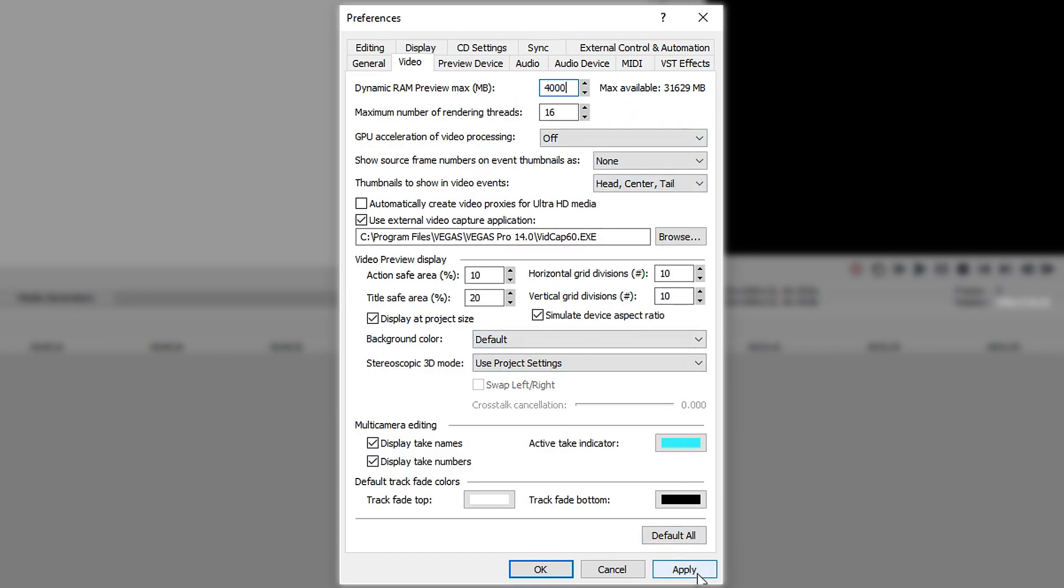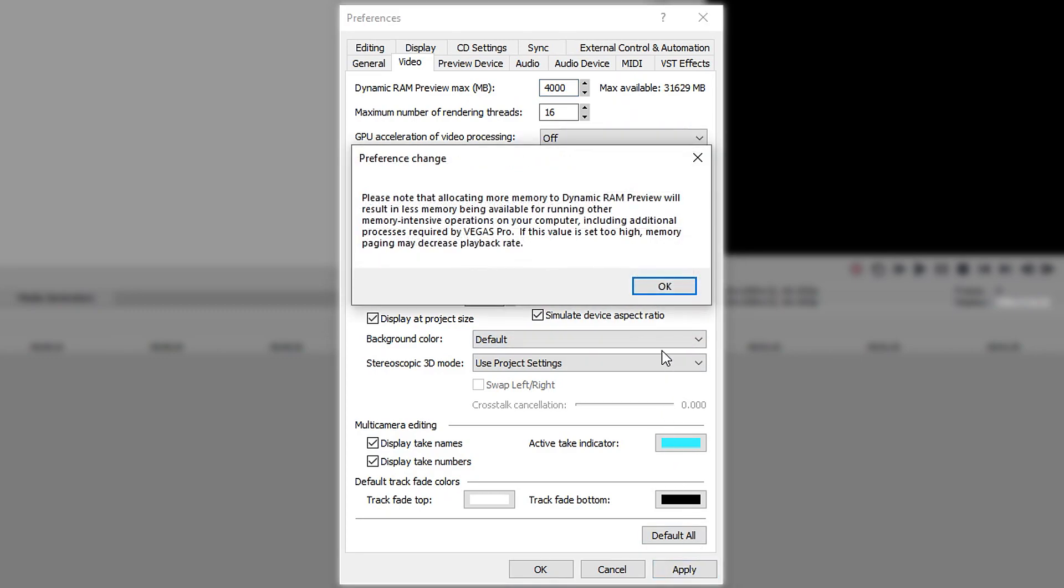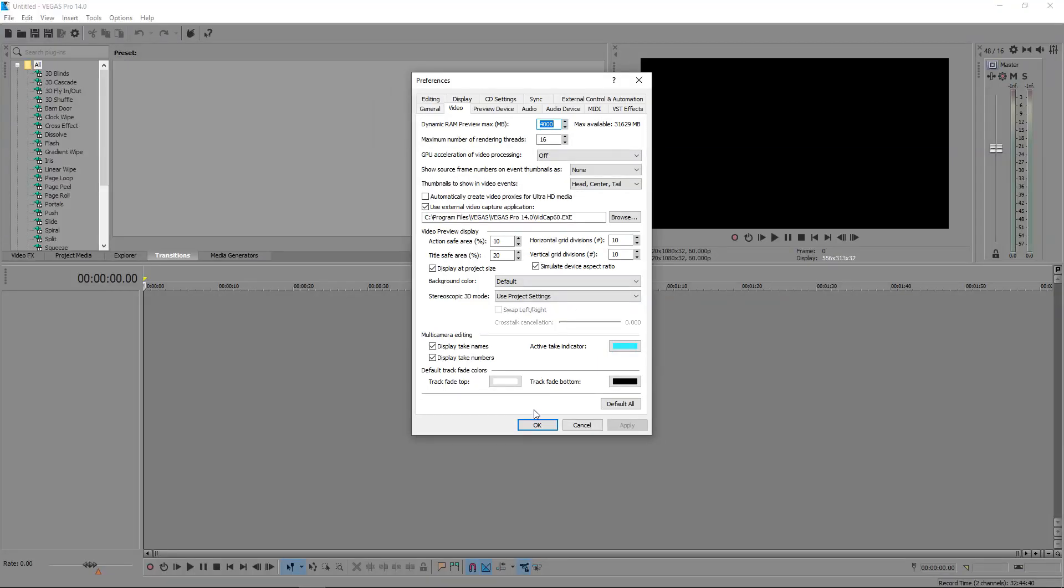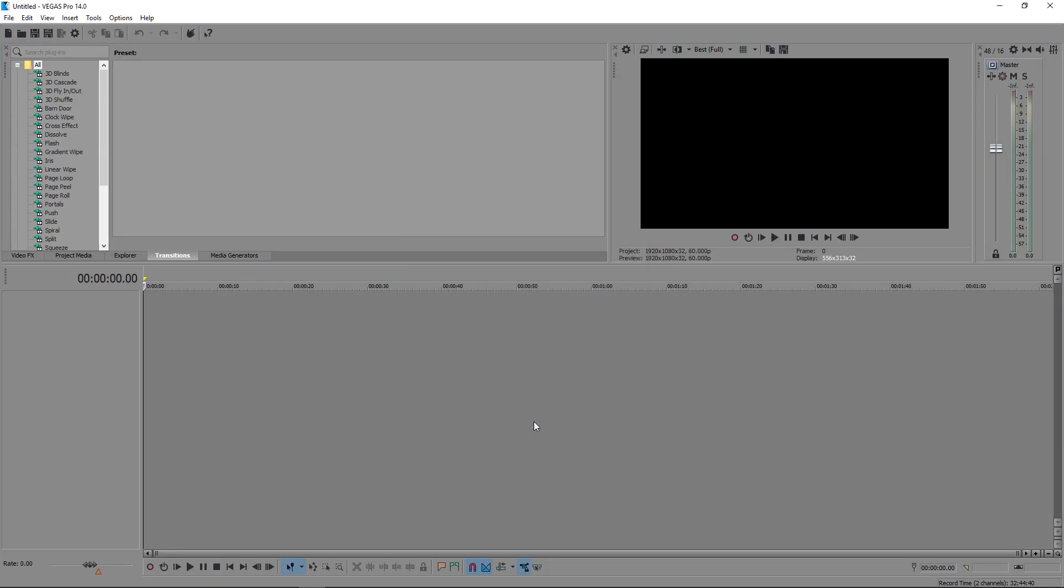Once you're happy with it, you press Apply. This message will come up. You press OK, press OK again, and you are done. Sometimes it might reset itself back to default.